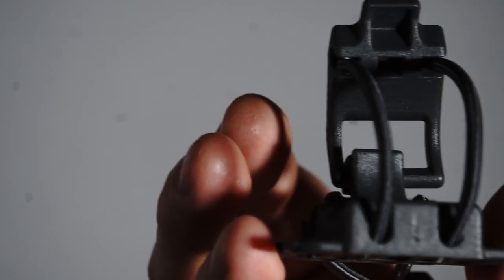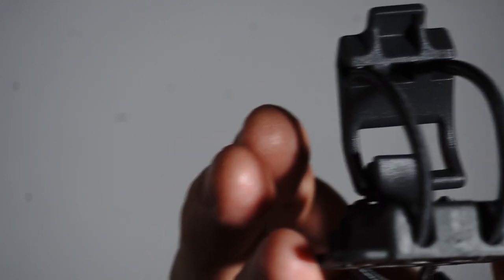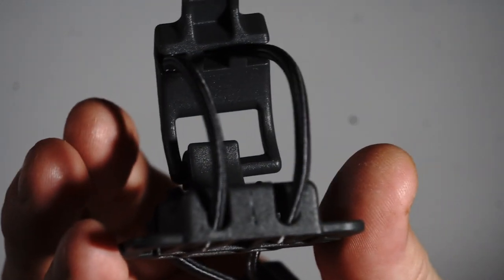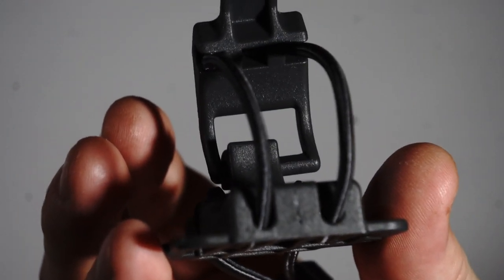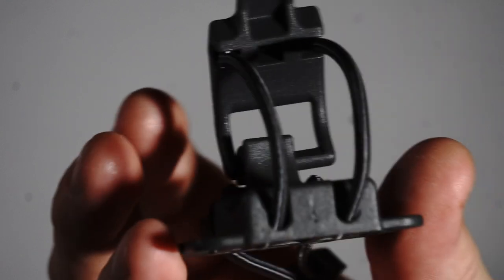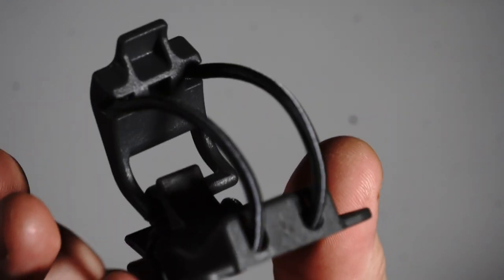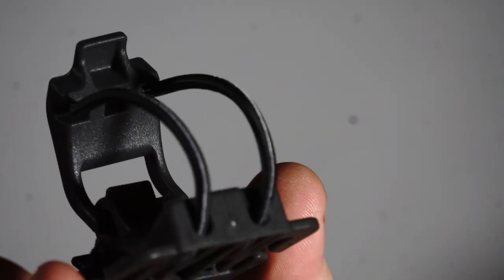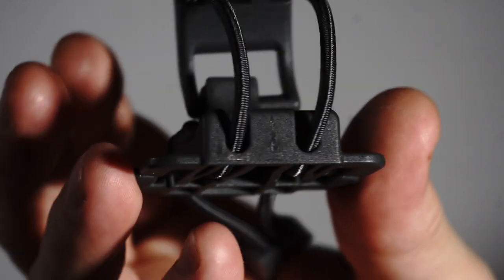On this episode of Useful and Useless Things, we present a useful thing, the VanQuest Elasto Gear Lock.